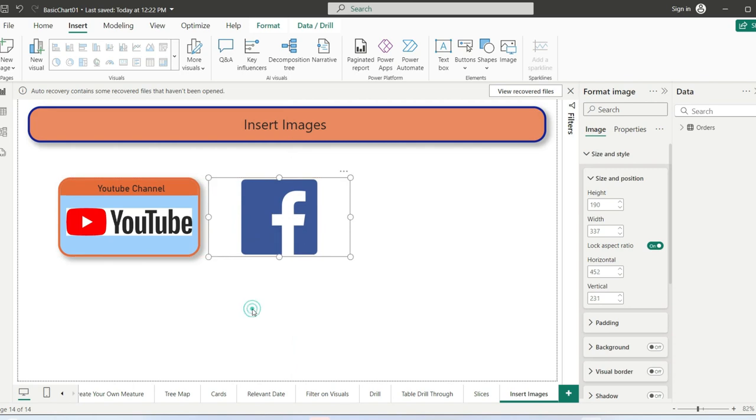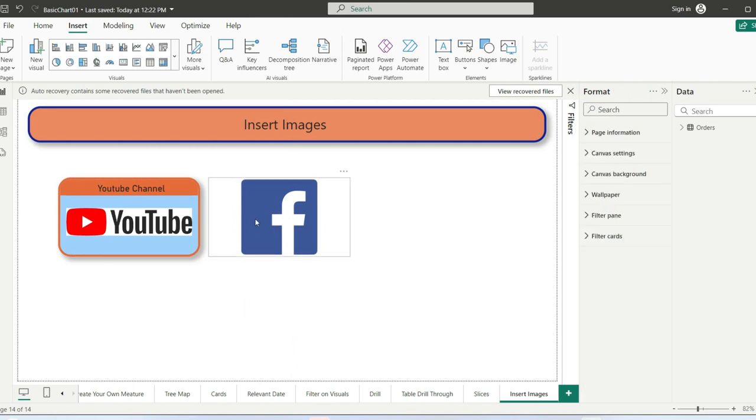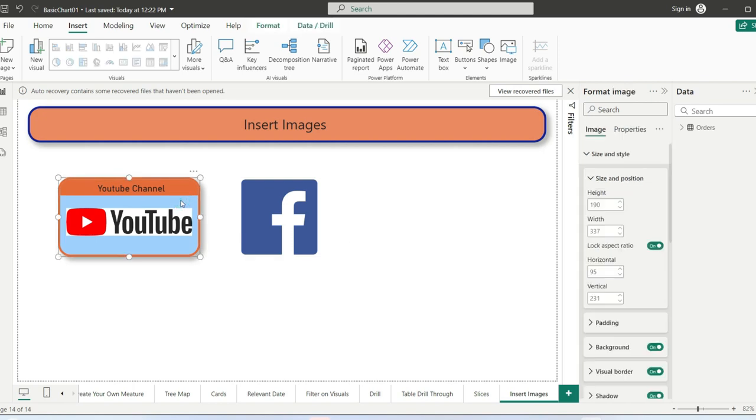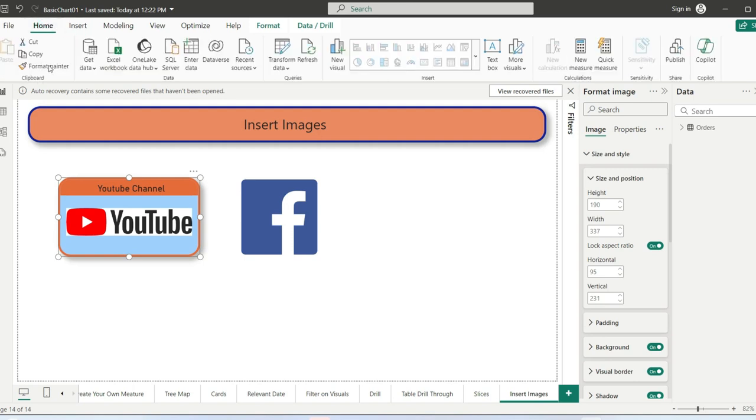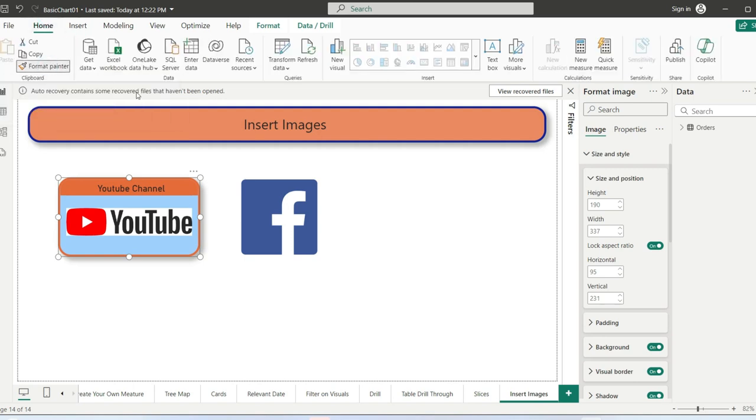If I want all this formatting applied to this image, it's very simple. Click on the formatted image, go to Home, go to Format Painter.